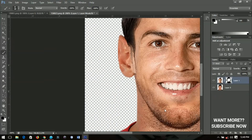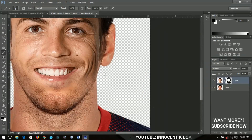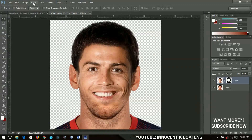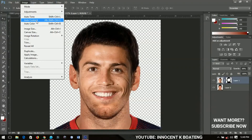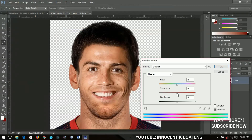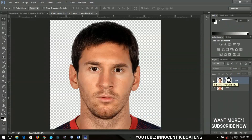Once the blending looks right — Ronaldo's face merged with Messi's picture from a certain point — select Ronaldo's layer and go to Image > Adjustments > Hue/Saturation. Bring Ronaldo's saturation down slightly so his skin tone blends better with Messi's.